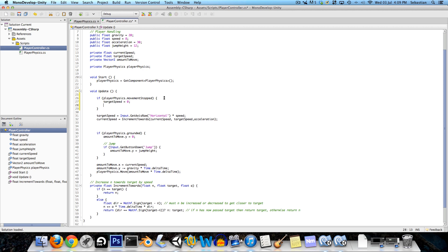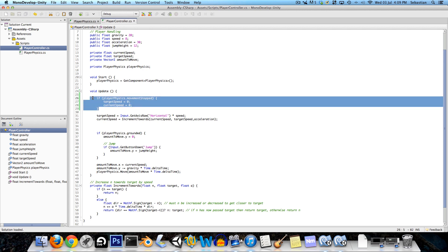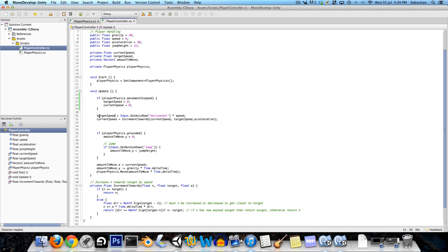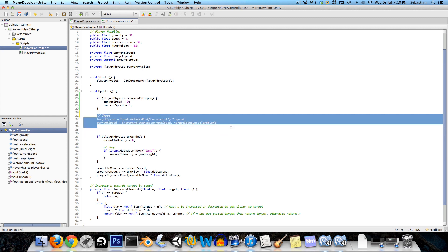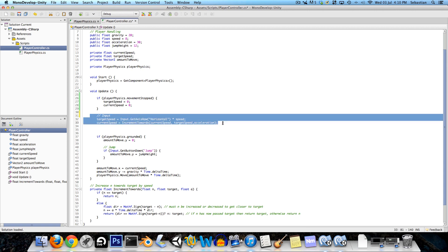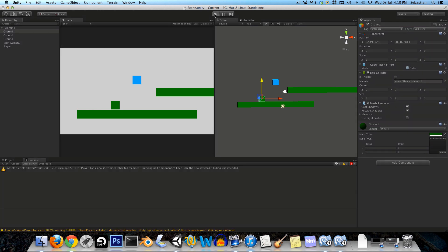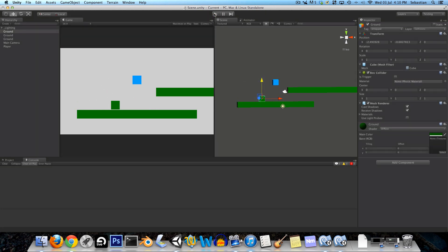Now going into the player controller, we'll have a statement like if player physics dot grounded is true, we'll say if player physics dot movement stopped then we can just say that the target speed is equal to zero and the current speed is equal to zero so that will reset all acceleration. But make sure that this comes before we have this whole block of code doing the input because you don't want to never be able to start again once you collide with something. Let me just verify that this is working correctly and it is, you can see you can instantly change direction after colliding with something.